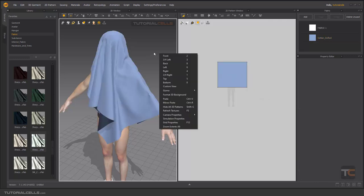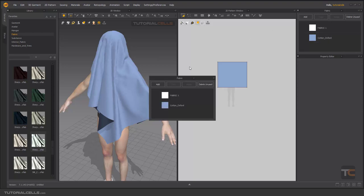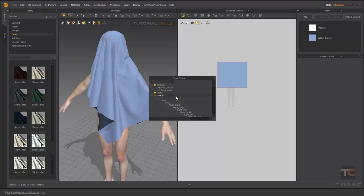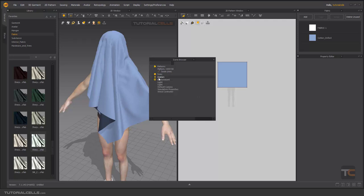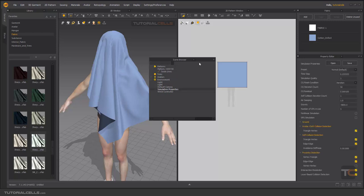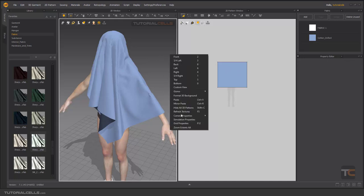If you want to access the Simulation Properties, you can duplicate one of the windows and go to Scene Browser. In the Scene Browser, you can see your patterns and items listed there, along with your avatar. You can close and open the avatar joints. There are also default cameras, and here you can access the simulation properties in the scene manager — either here or by right-clicking.